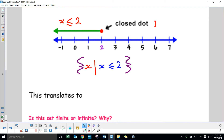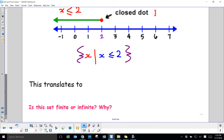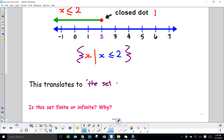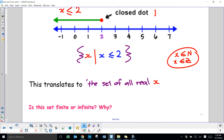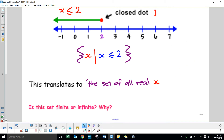This translates to: the set of all real x such that x is less than or equal to 2. Notice it's real unless they state something like x∈N or x∈Z — assume it's real numbers. If they said x∈N, you'd say the set of all natural x; if x∈Z, the set of all integer x.